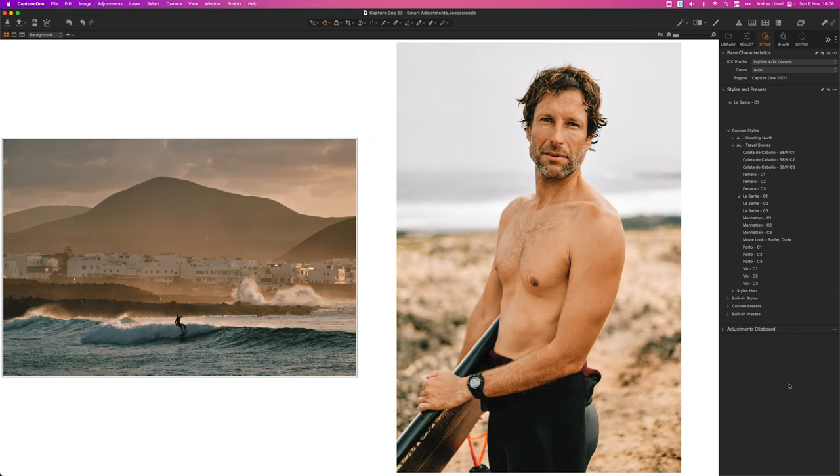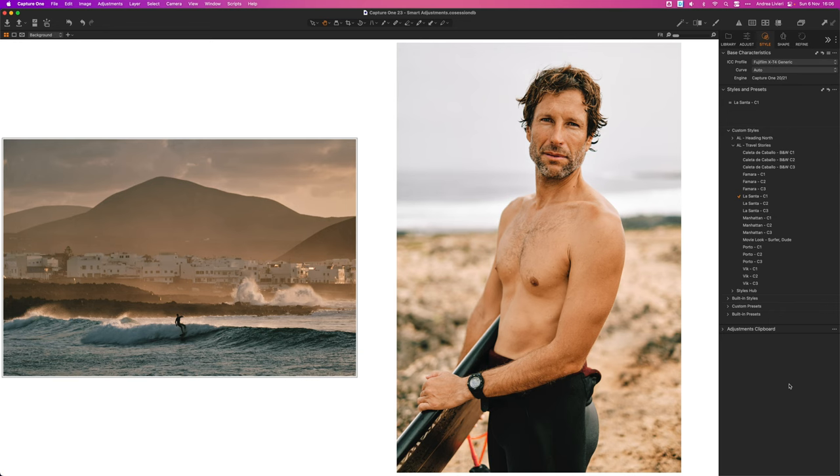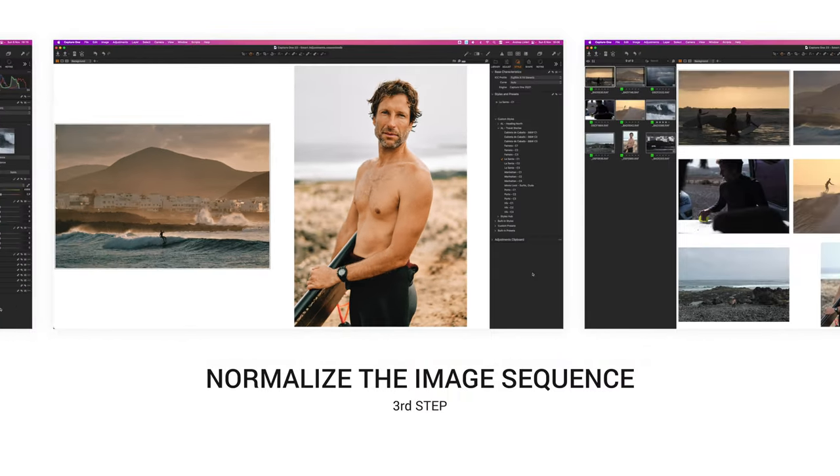I think I prefer La Santa C1. I think it fits a better direction I want to give the whole series. It's medium contrast, it's got a fair amount of color but it's not super vibrant. I also like how it adds depth to the portrait's main subject and enhances the sunset shot's warm tones.